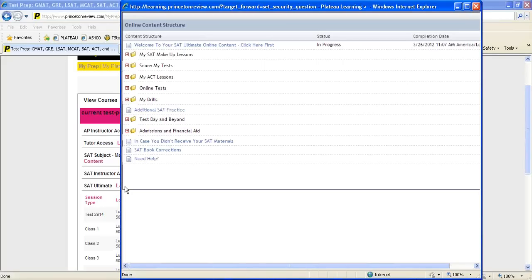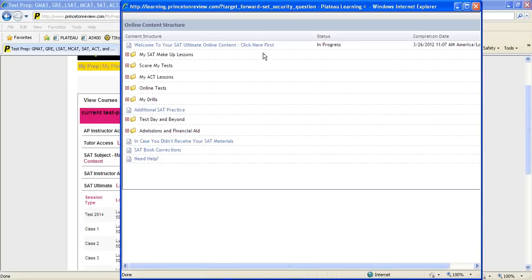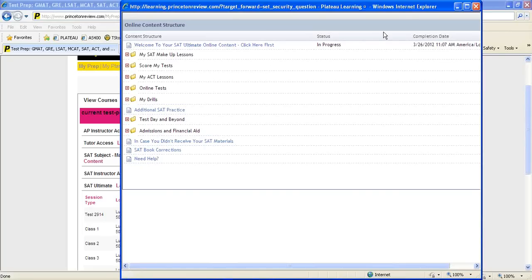And now you're in. We suggest that you click on the top sentence first. It will walk you through the details of your Student Center and how to access your lessons, practice test scores, test scoring, and drills.